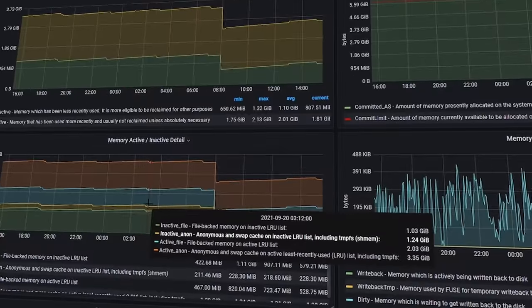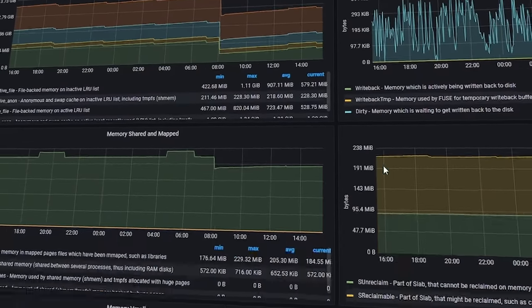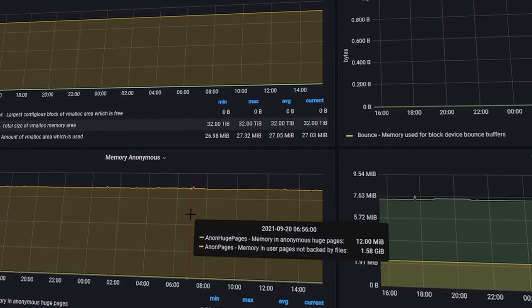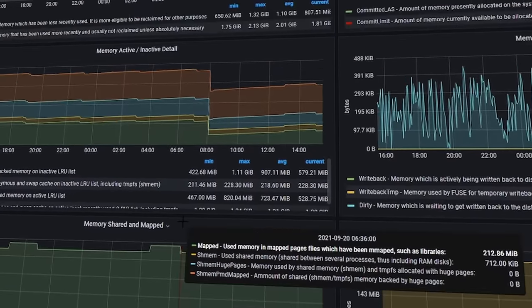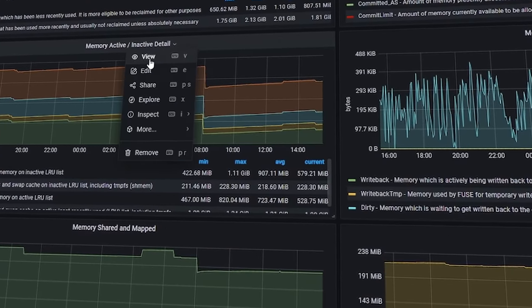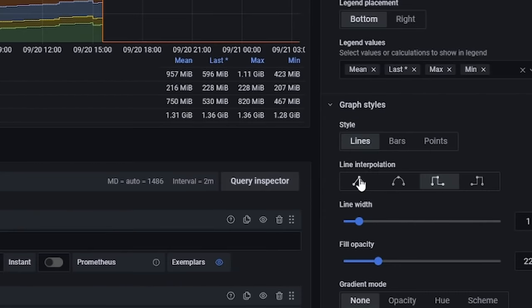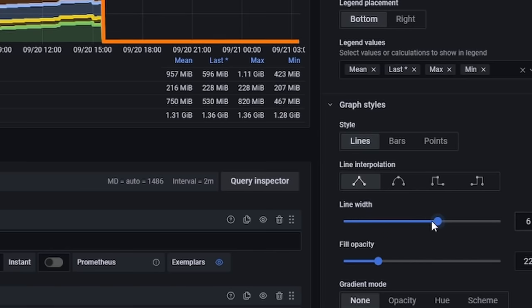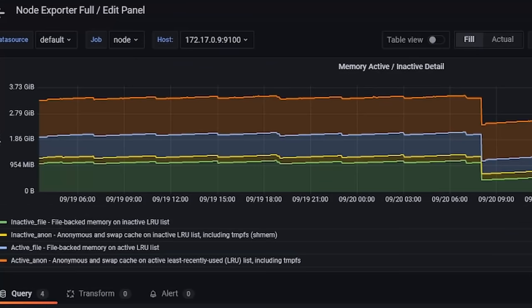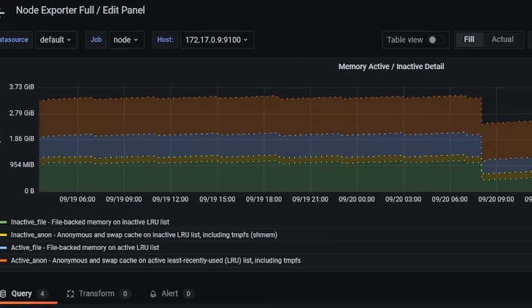Hey everyone, Christian here. In this video I want to show you my new monitoring solution with Prometheus and Grafana that I've recently deployed on my home server. You can monitor several different systems and components with that, like showing CPU, memory, disk or network utilization, create an excellent dashboard you can fully customize to your needs, and collect all your server or application metrics as well.